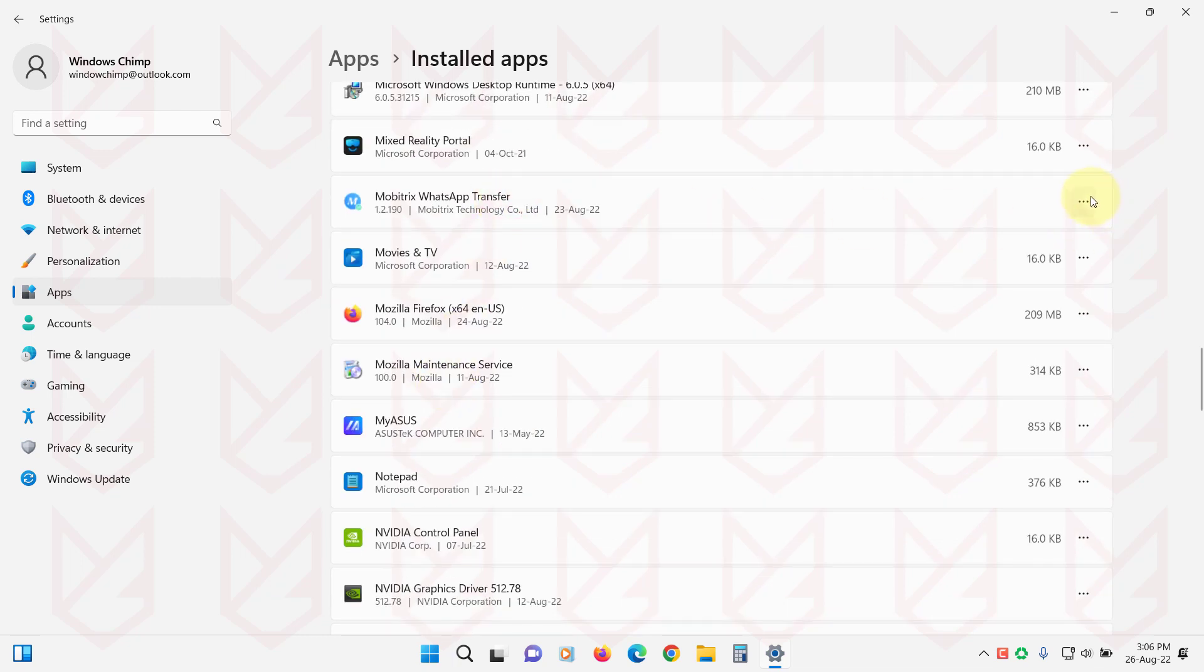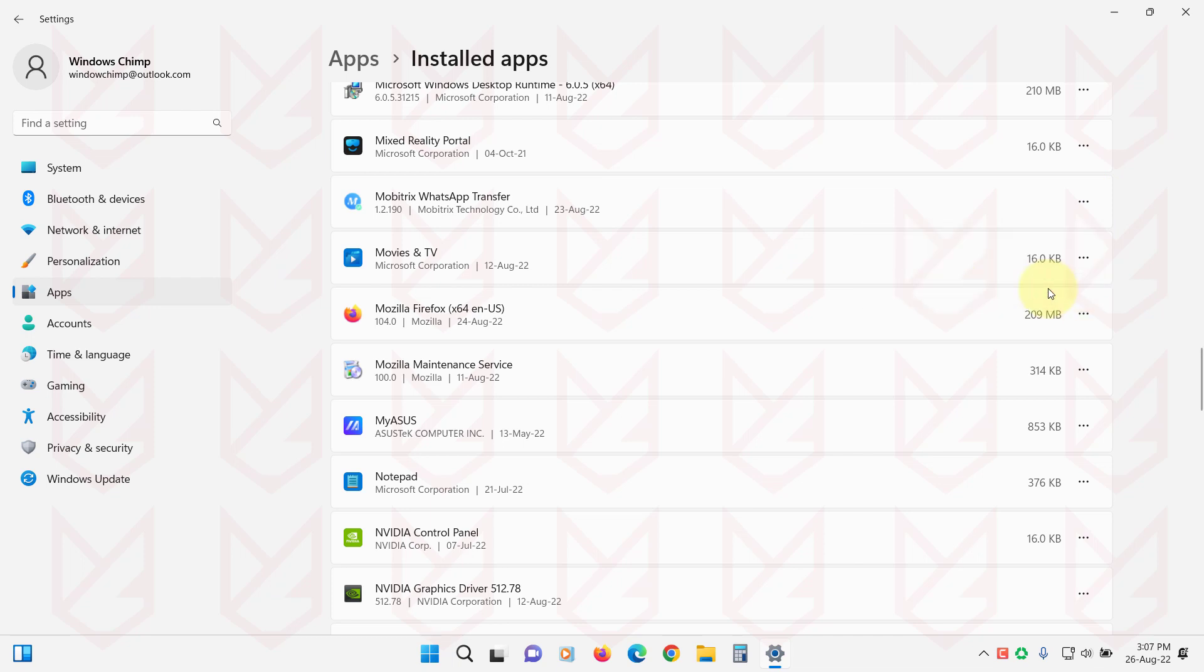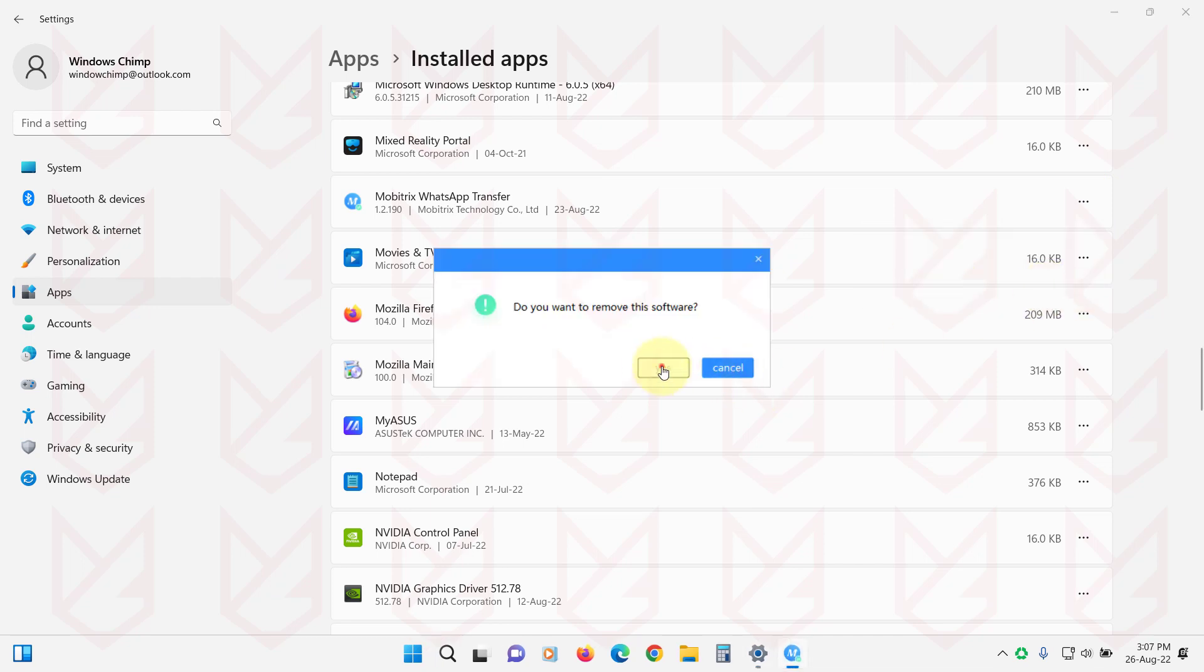To remove the app, click on the three-dot menu and select Uninstall. Then follow the instructions to remove it.